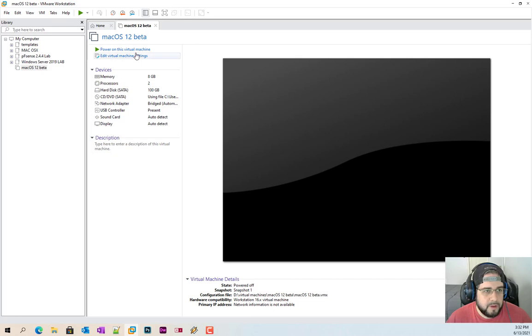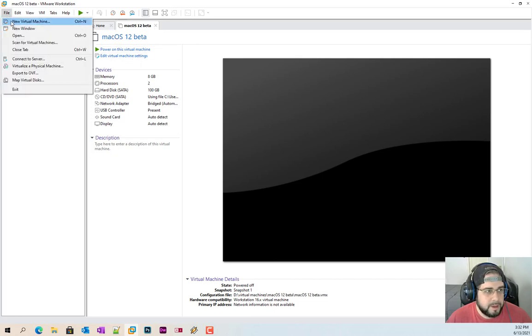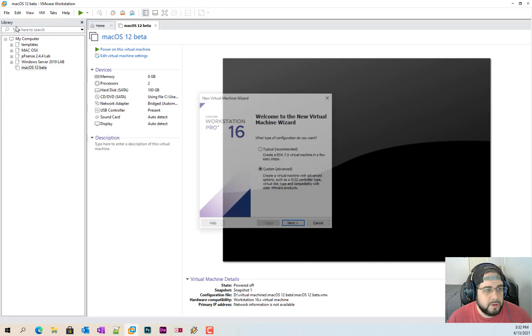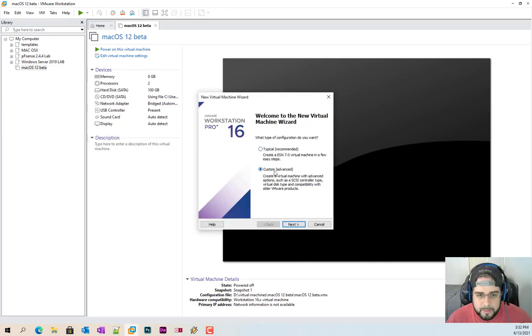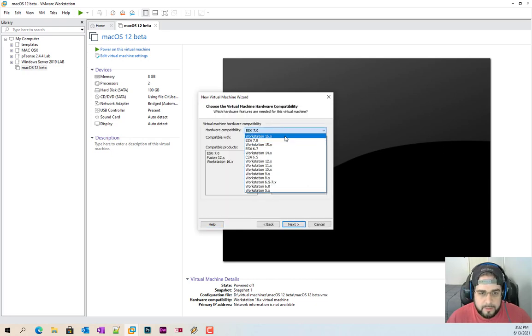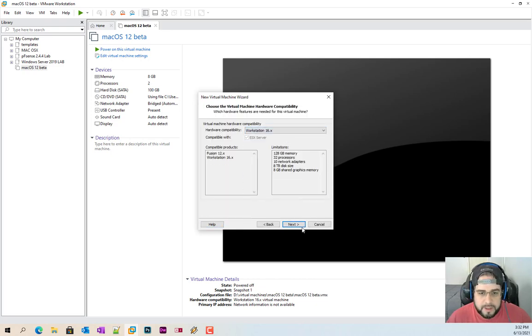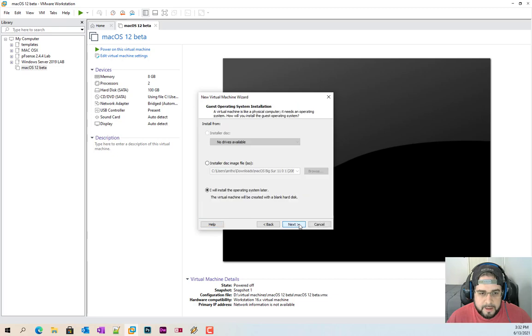Let's go ahead and get this going here. I'm assuming everything's all ready to go. This is the Mac beta I just had up and running. New virtual machine. I always like doing custom just because I want to make sure I tweak everything possible, but you can do typical.